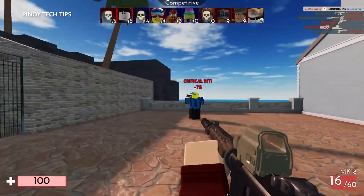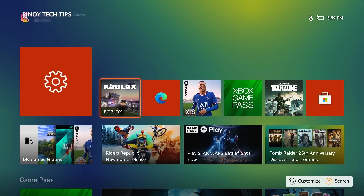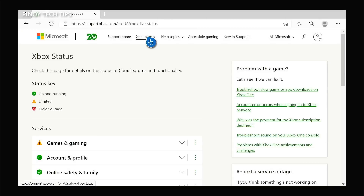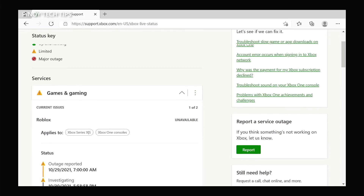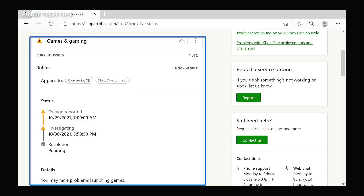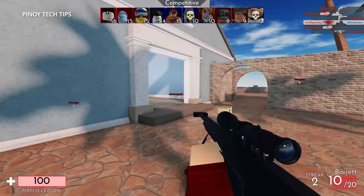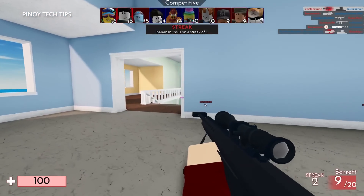You need to check the Xbox Live status to see if it's a server issue. Open a web browser like Microsoft Edge and log on to support.xbox.com. Once the page loads, click Xbox Status. Check if any services are down. If Roblox is listed as having problems, that's the cause. Unfortunately, you'll have to wait until Microsoft fixes it. If Roblox servers are working properly, try the next solution.